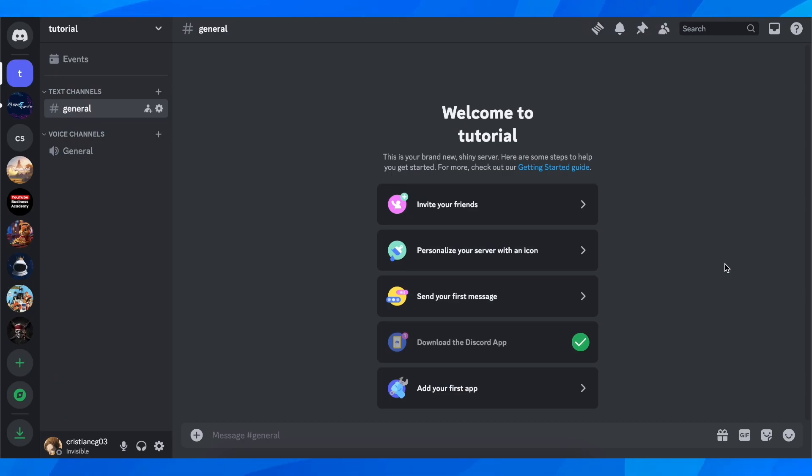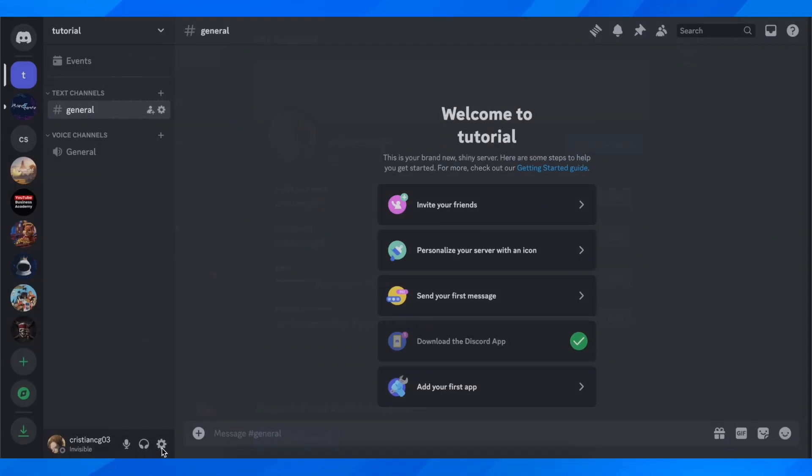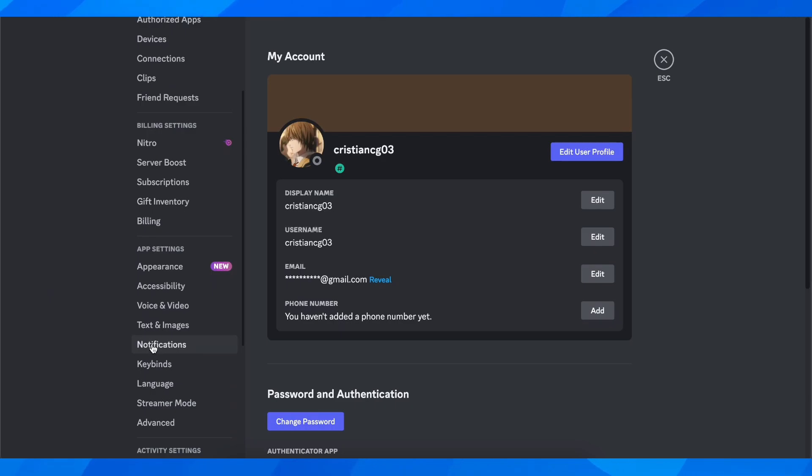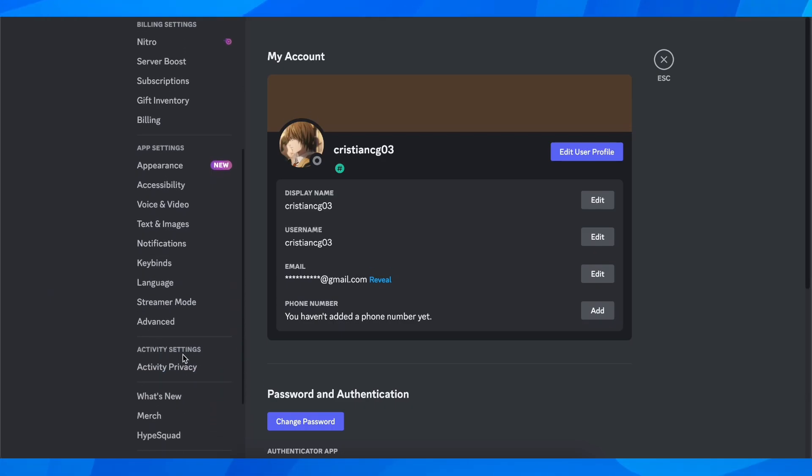So basically what you have to do is simply open Discord on your computer and after that, go to user settings, then scroll down and go to activity privacy.